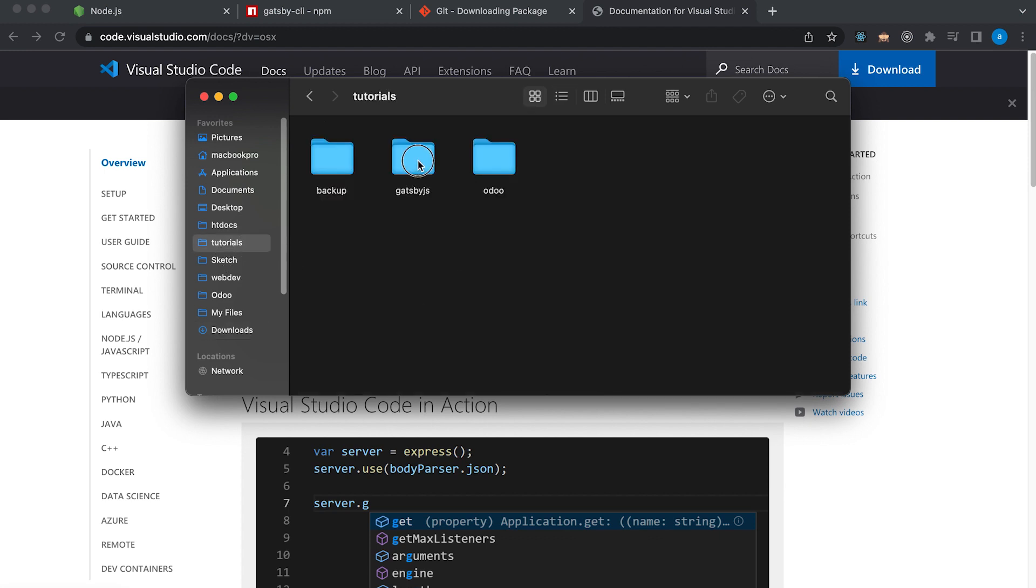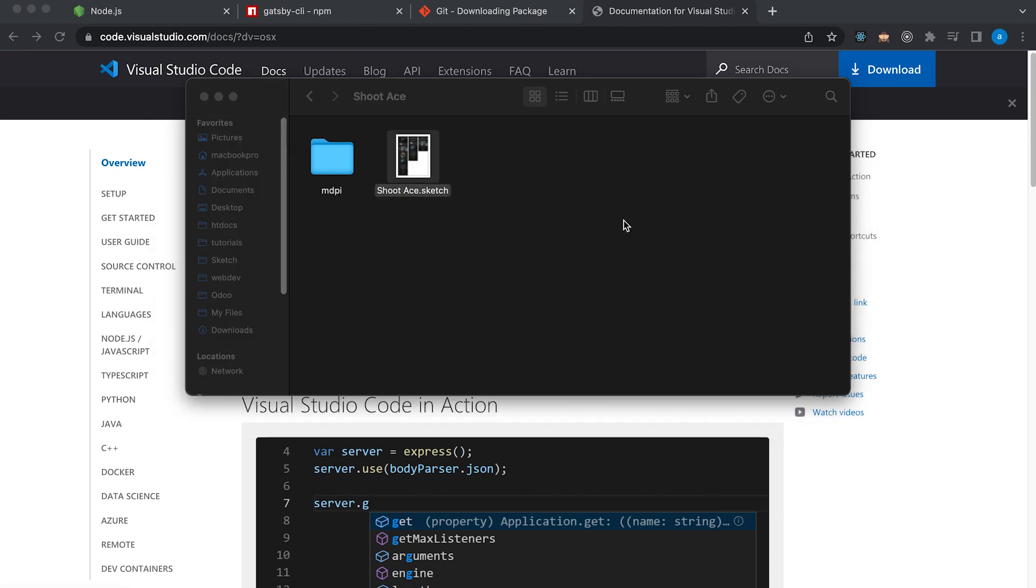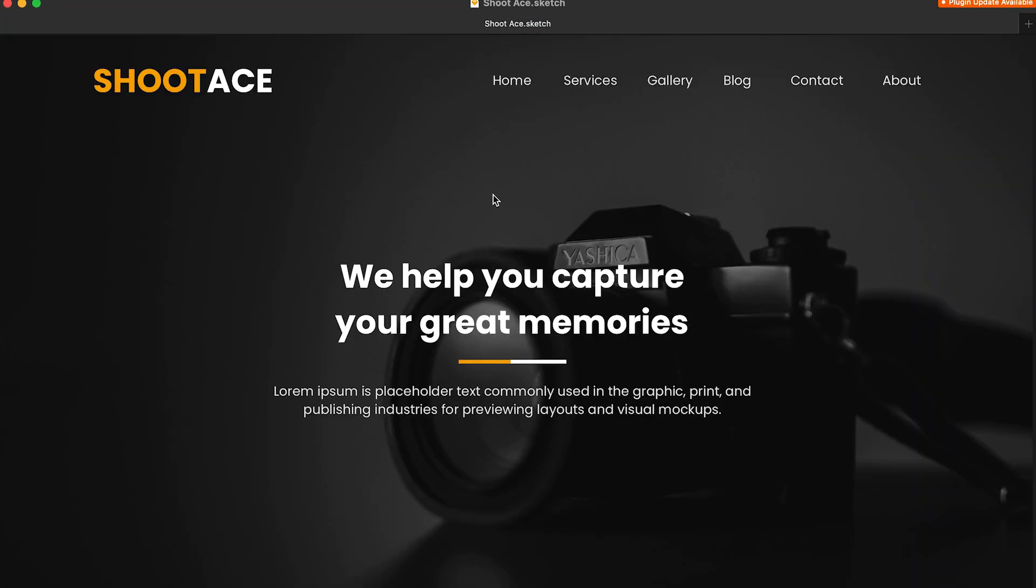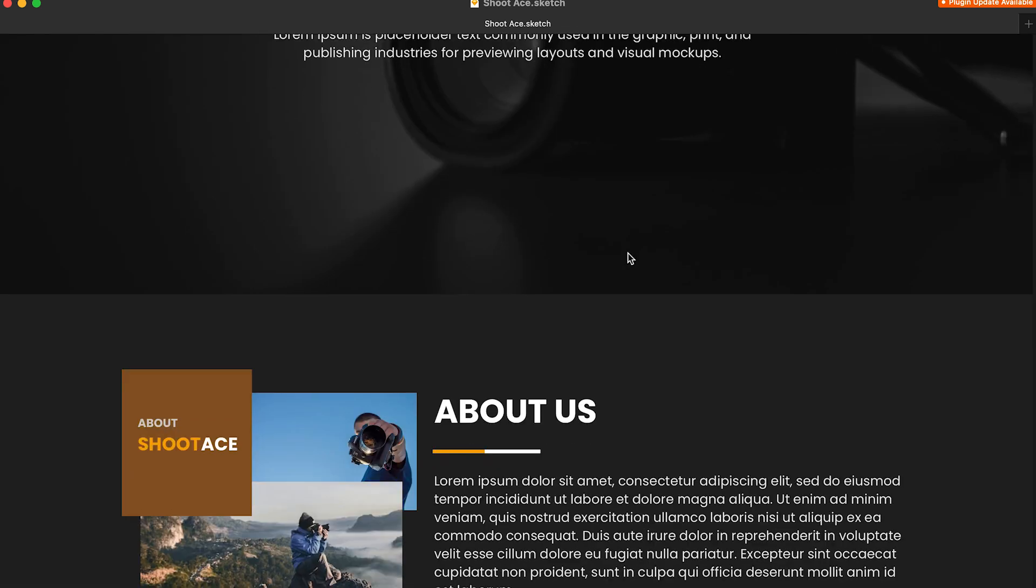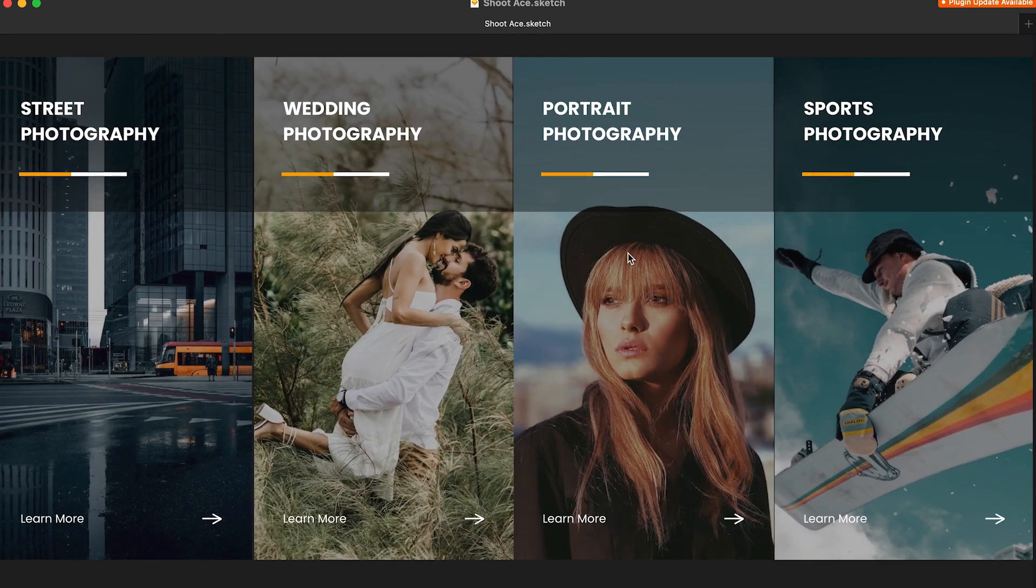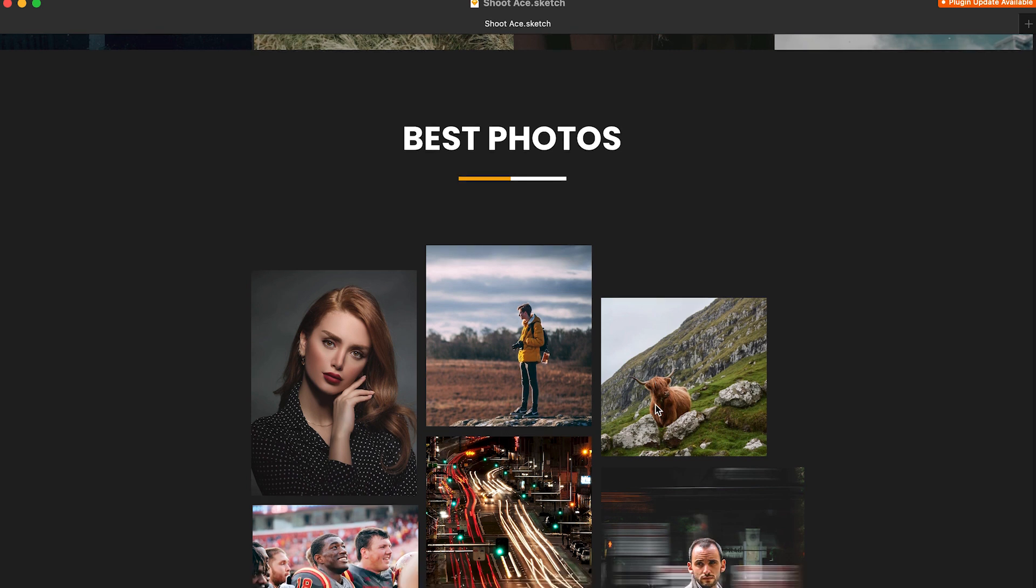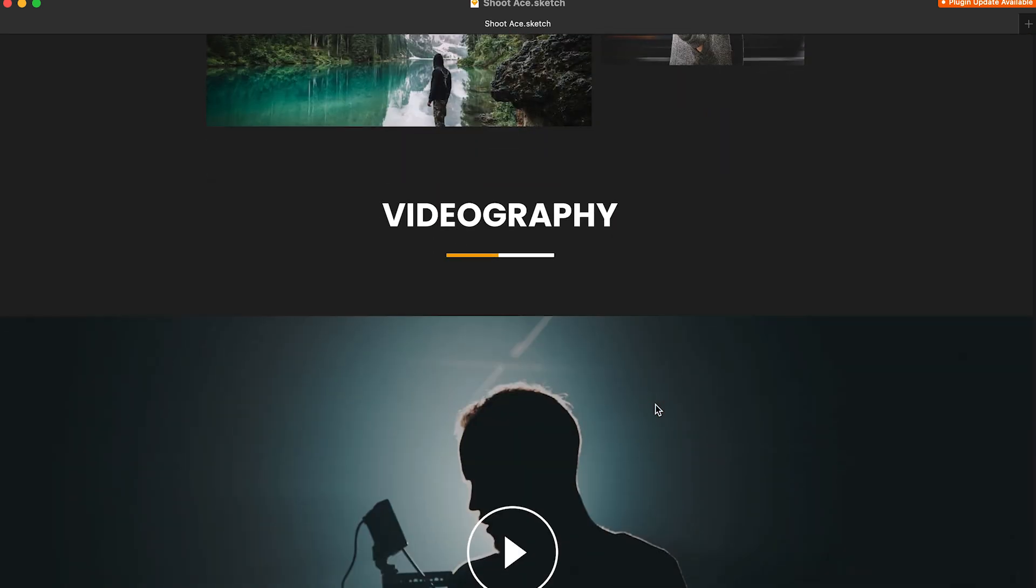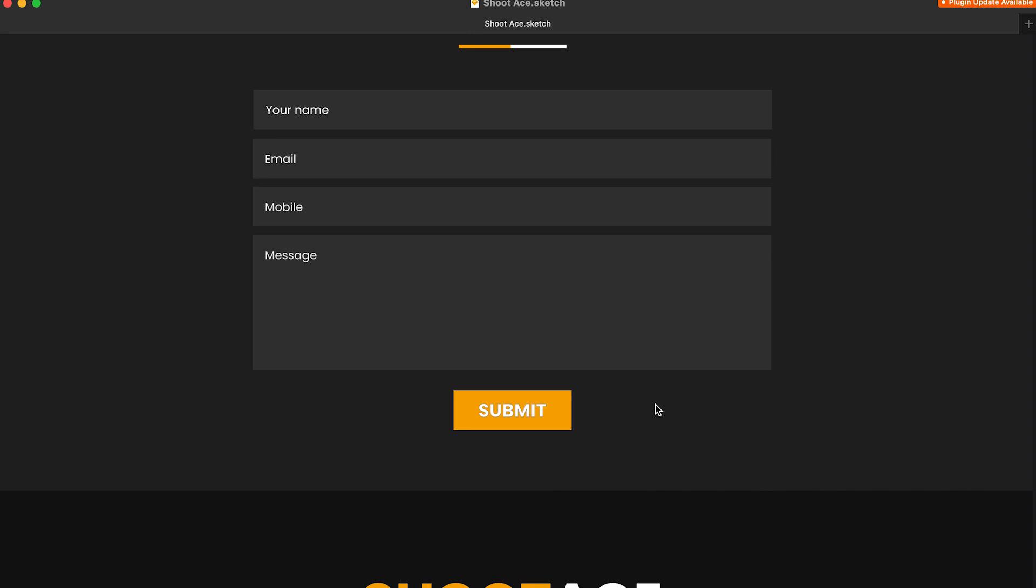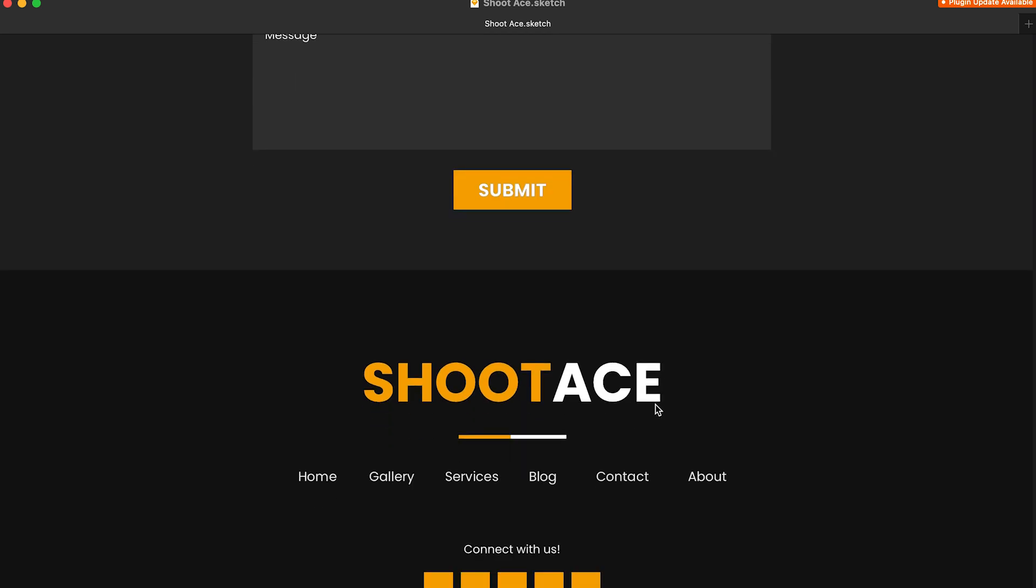Let's open the design I made using Sketch. Let's go to Tutorials, Gatsby.js, UI, Shoot Ace and then let's open. So our site is all about photography with a name Shoot Ace. Hopefully no one is using same company in real life. But if there is, just know that this is only for testing. So we have here the header, the hero image and about us. These are the services and the gallery and the videography. We have a contact form and lastly the footer.